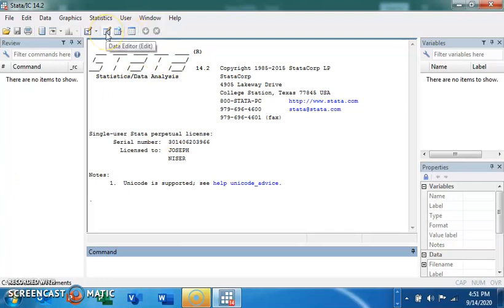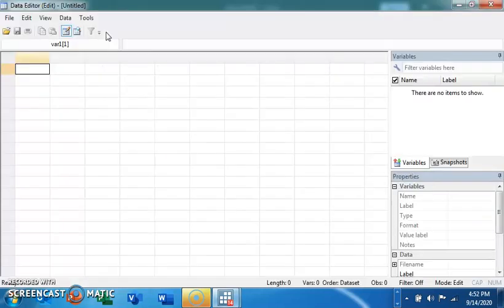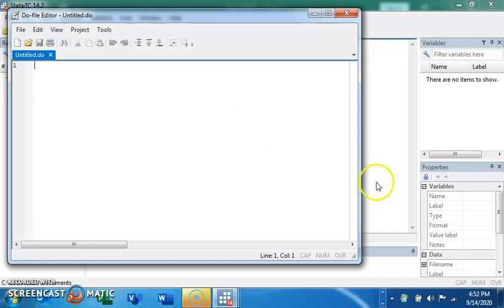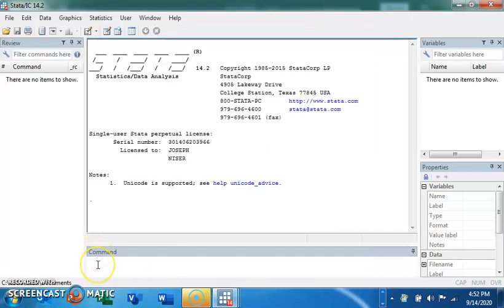If you come over here, we have the data editor — it's like a spreadsheet. This is where the data variables we have in the software are displayed. Over here you also have the do file. In the do file you can write your code and run it all at once, instead of having to come here and type commands one by one. You can write all your codes in that file and then run it to have your results displayed all at once.